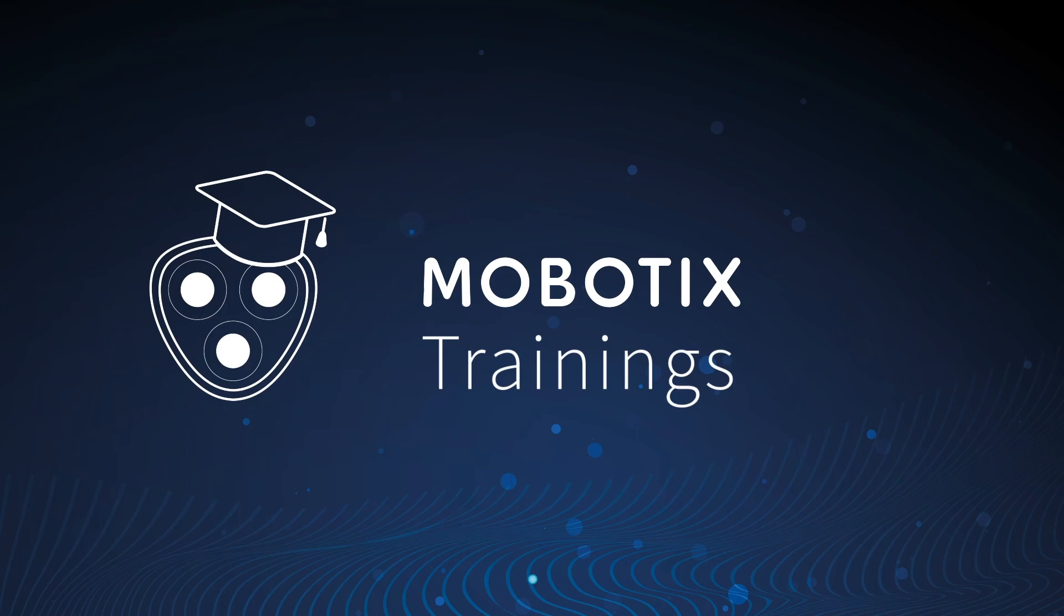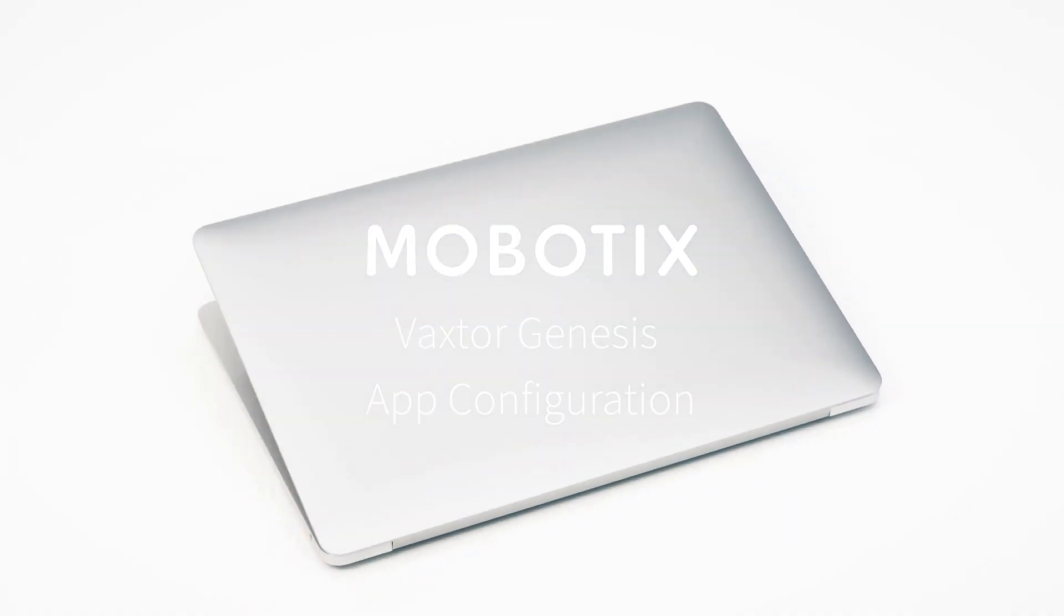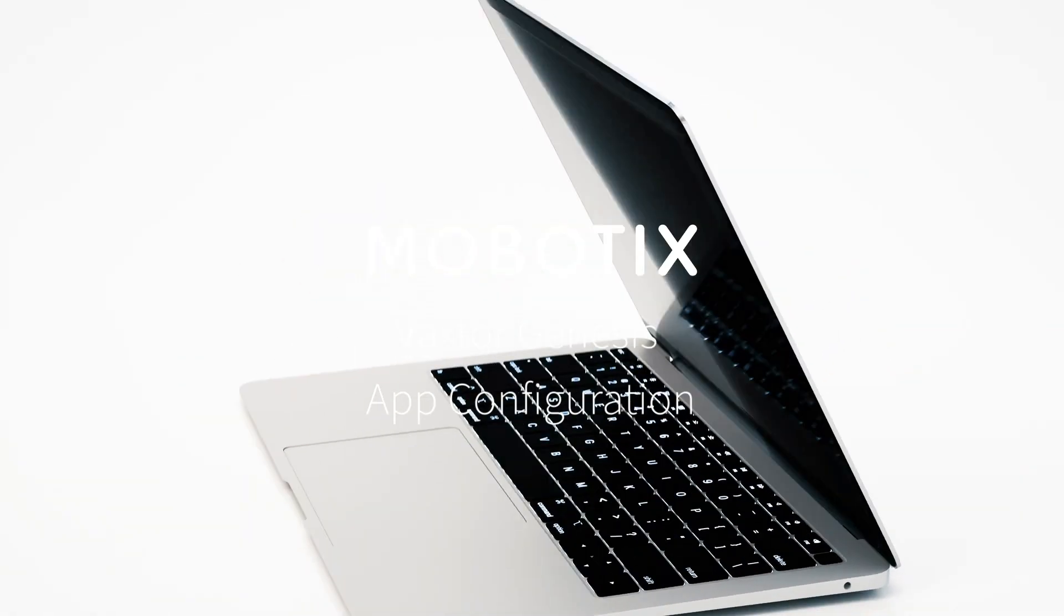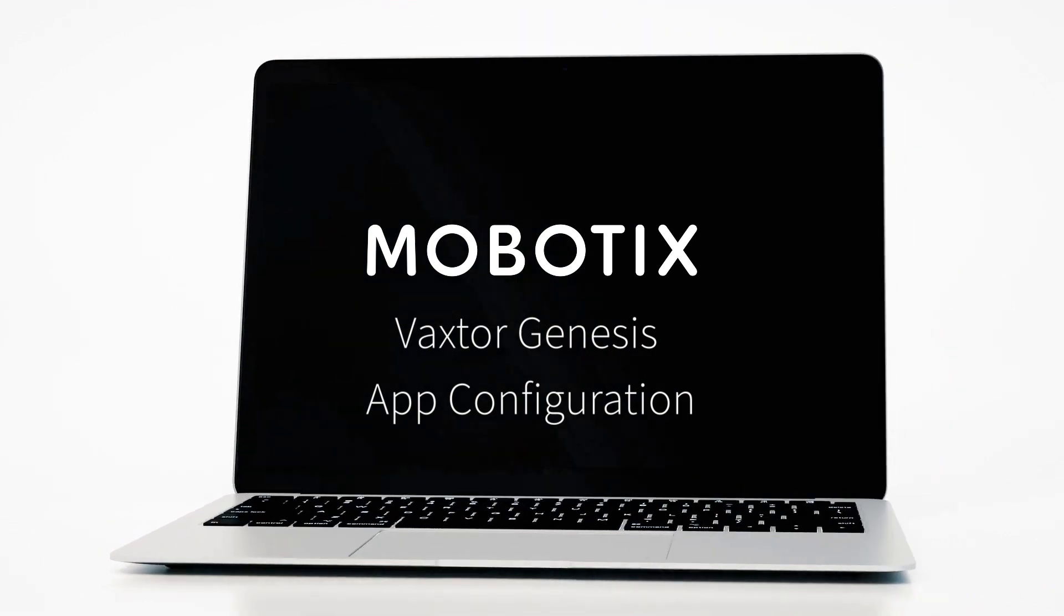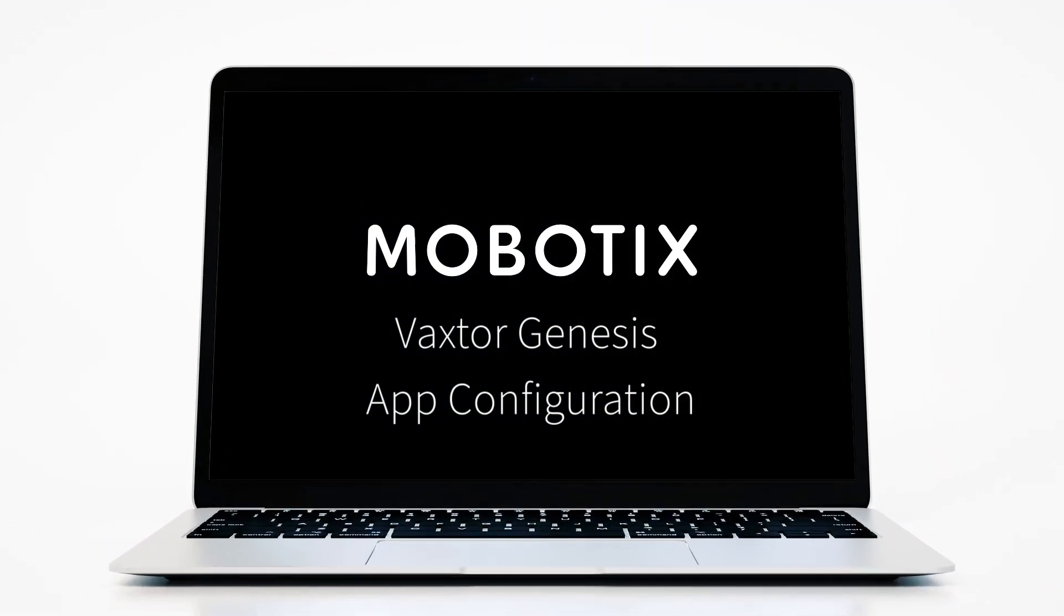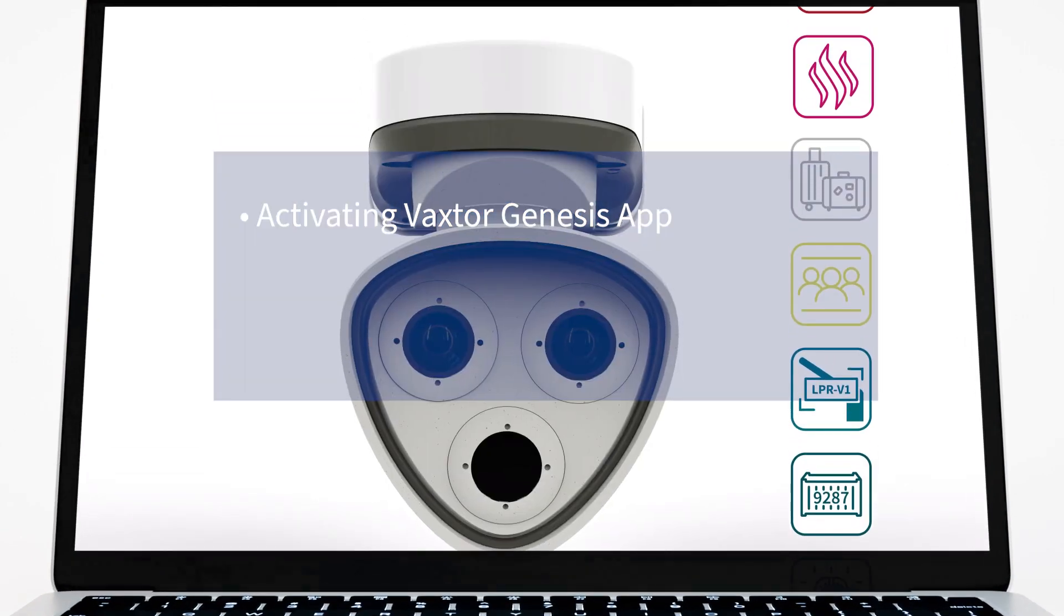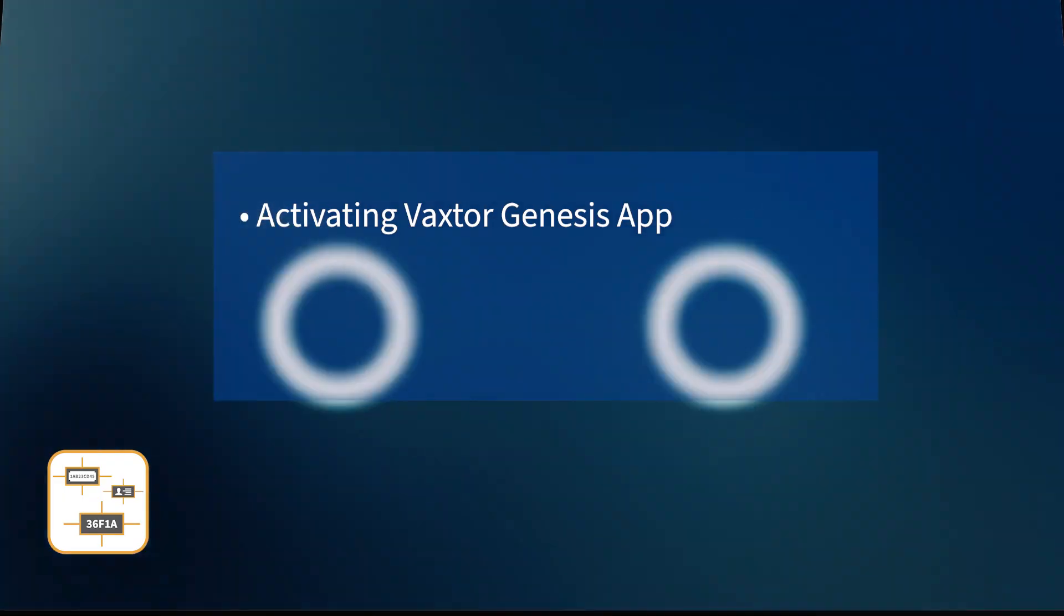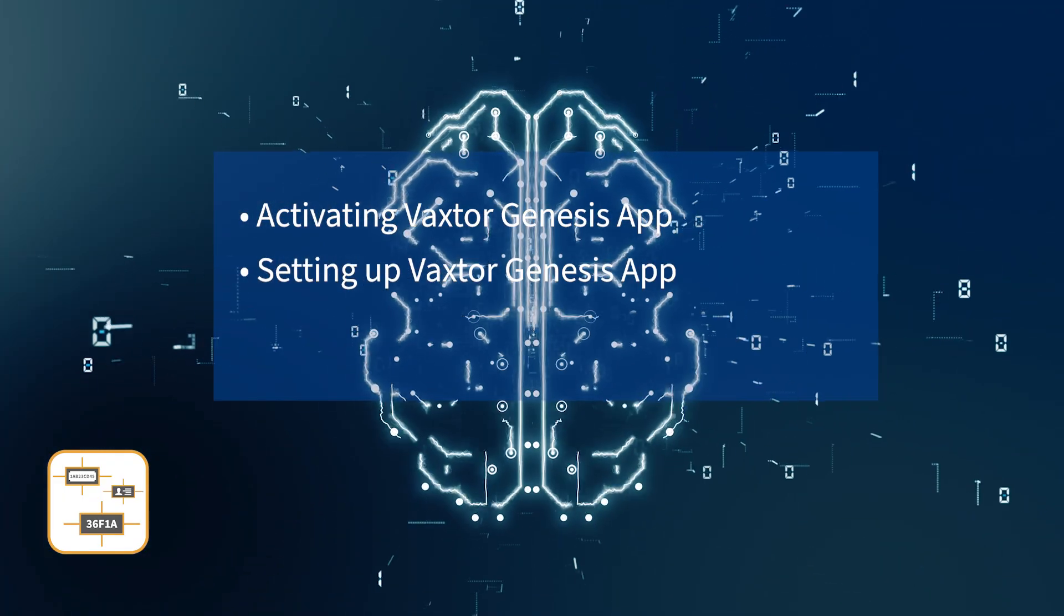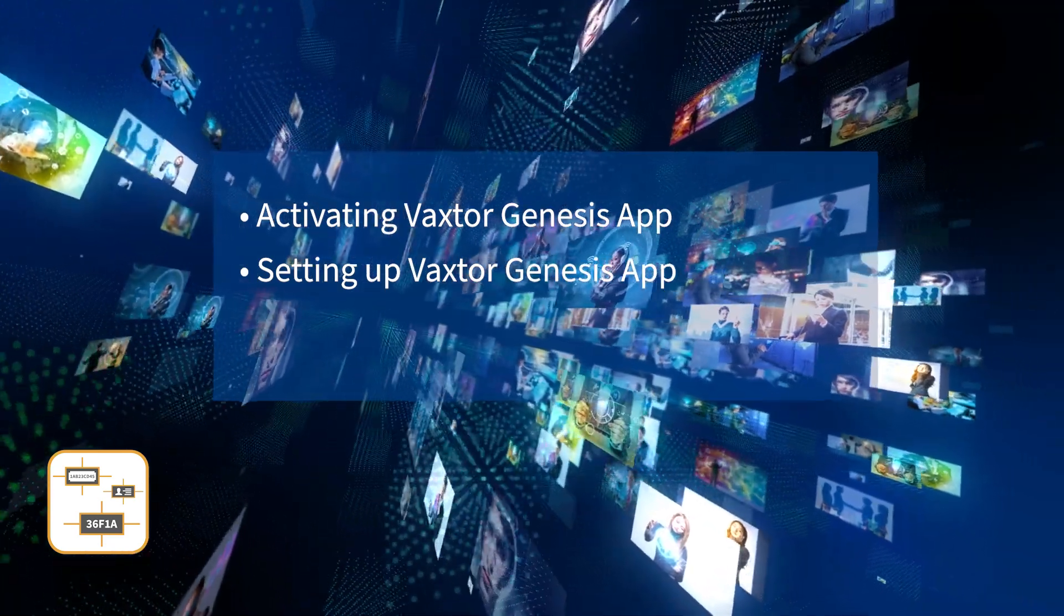Welcome to another Mobotix video tutorial. We are going to demonstrate how to configure the VaxStore Genesis app. With this OCR or optical character recognition app, you are able to record and control the codes relevant for your business.